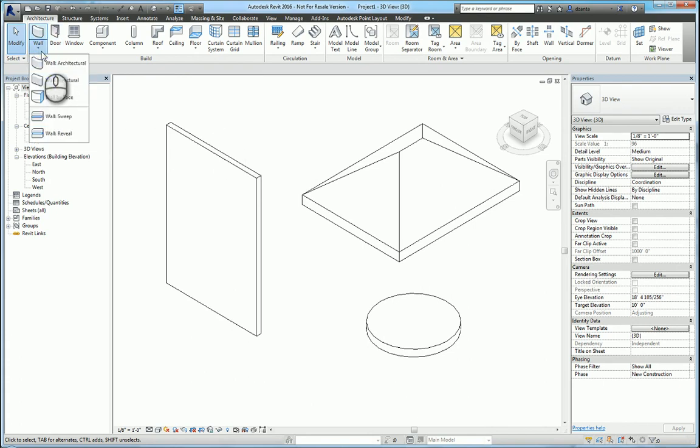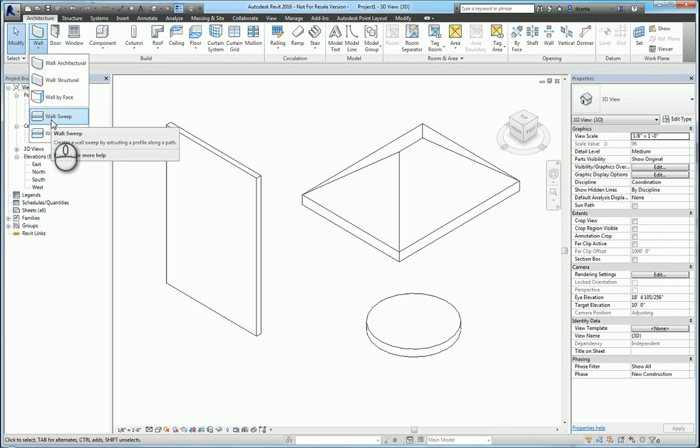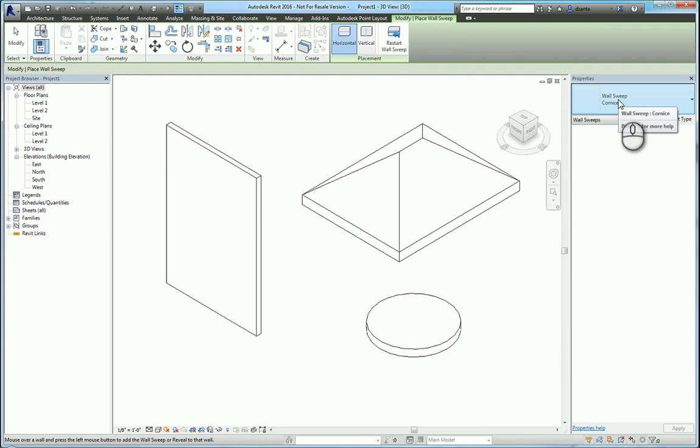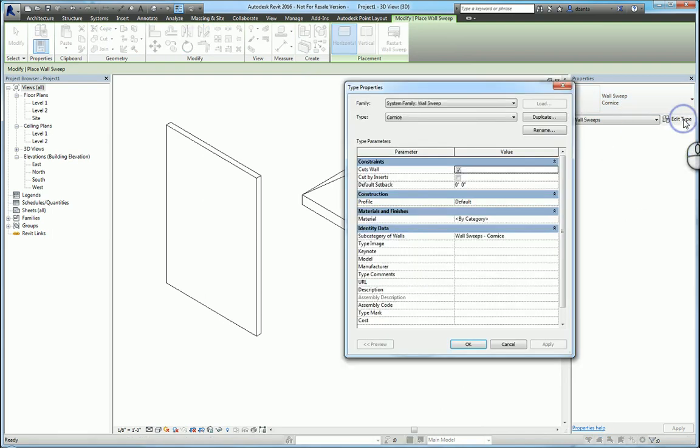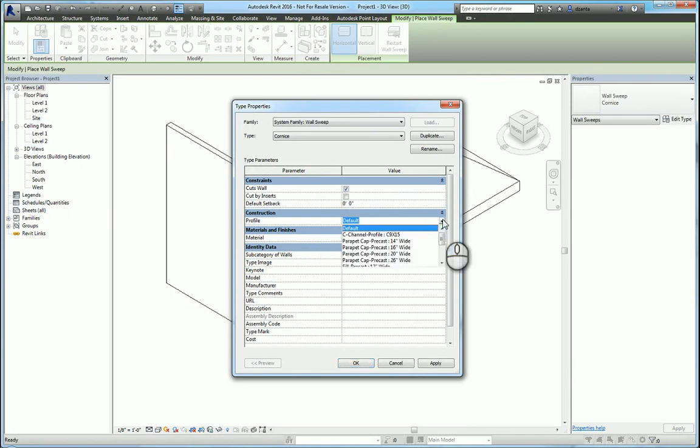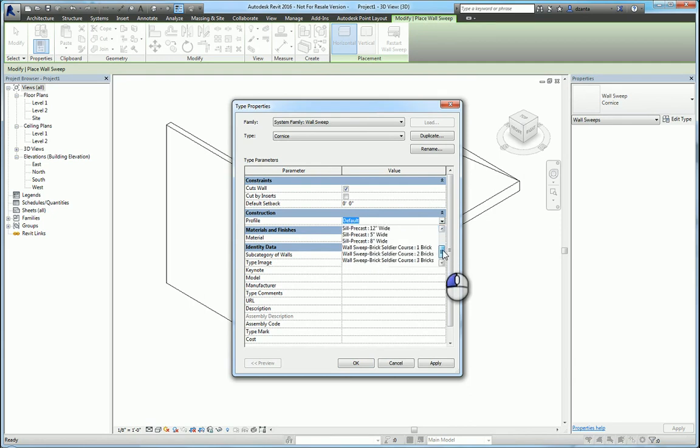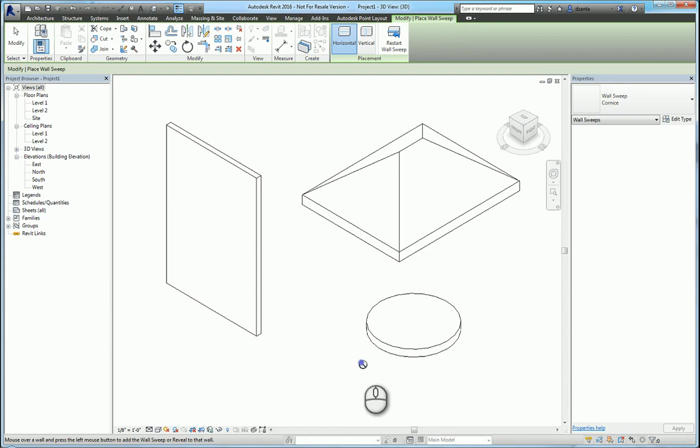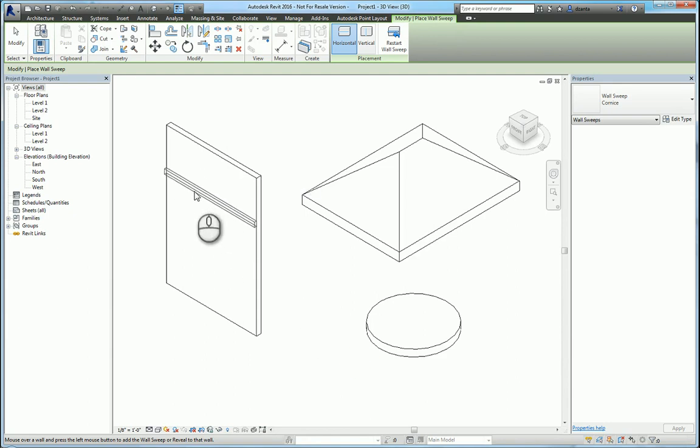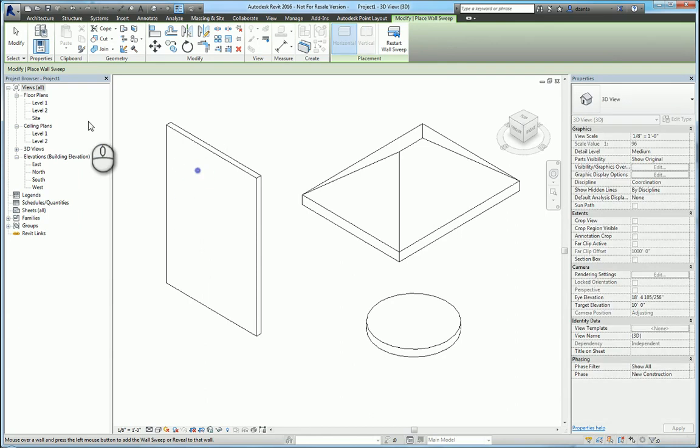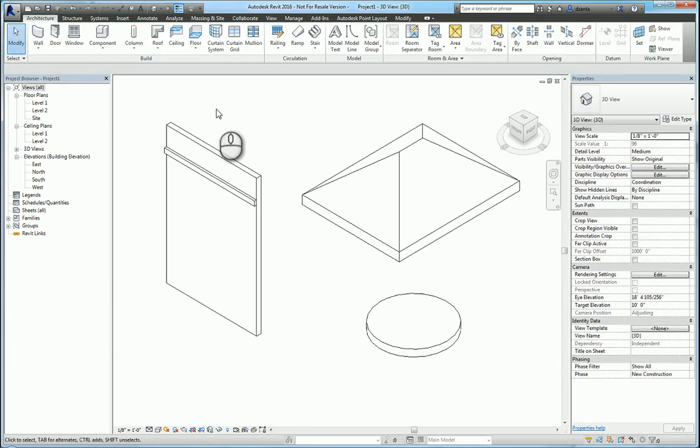When we take a look at the wall command and head over to wall sweep, this is going to be either a horizontal or a vertical sweep. If I go to the type properties, you can see that we can specify the profile. Let's say, for example, I do something as simple as a soldier brick course. When I go to click to place it, I can place it anywhere I want on that wall as a horizontal.